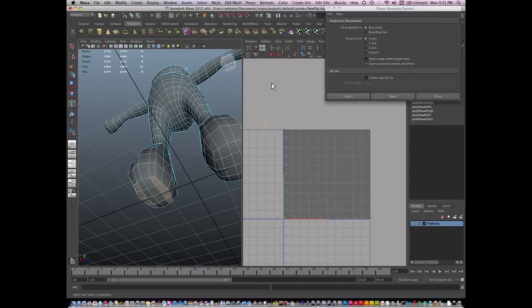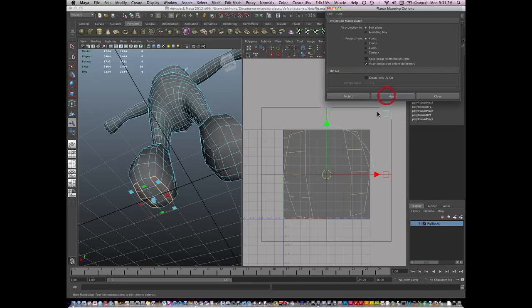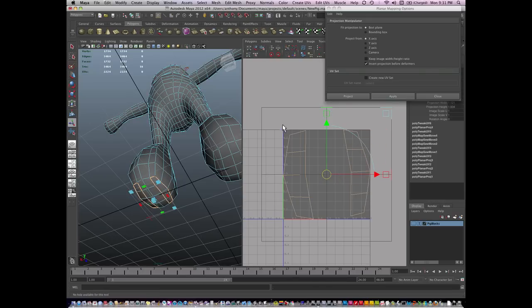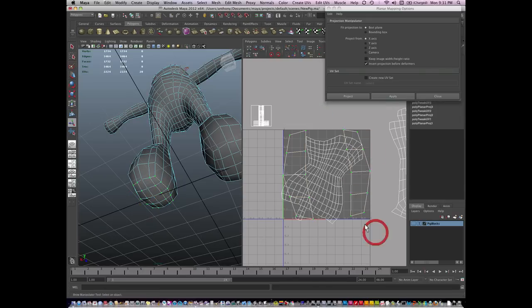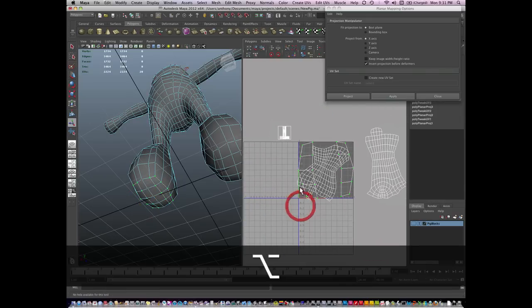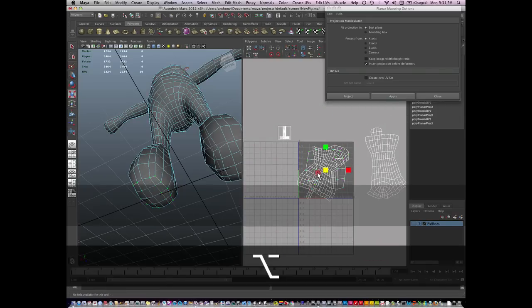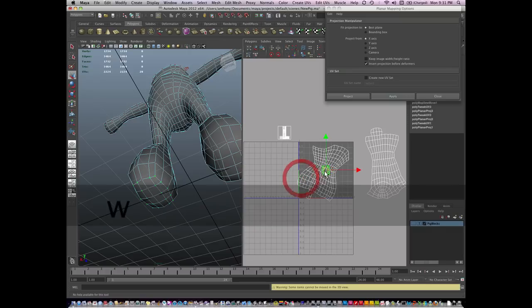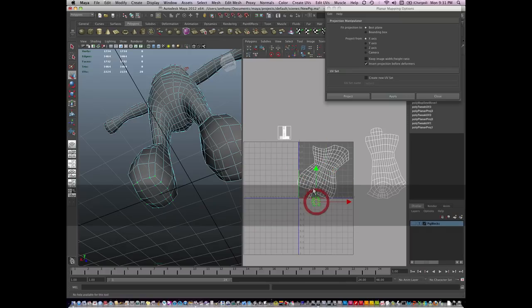So I'm going to do an automatic map and just take these UV islands, select it in UV mode, and shrink them down so they're approximately the same size here. I'm going to leave them there because I'm going to move and sew.